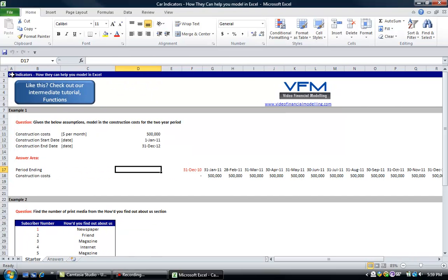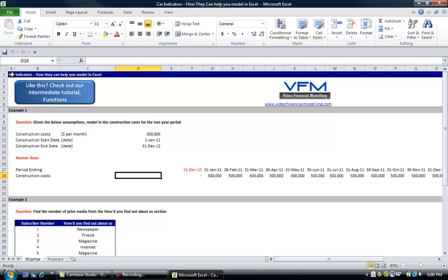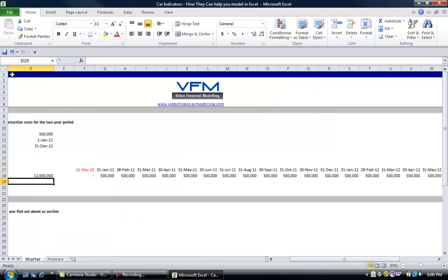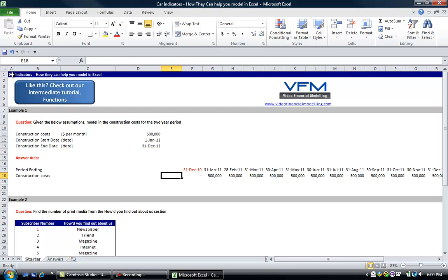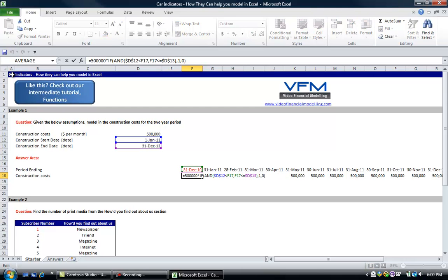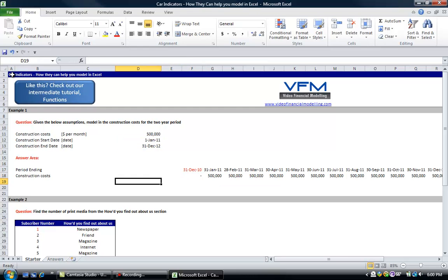Let's check that's right. If it's a two year period we should have 24 times $500,000, so let's sum these. That's 24 times $500,000 which is $12 million. This works, but it's quite cumbersome and the formula is quite long. When you're looking back on your formula and trying to interpret this calculation it can be quite difficult. So let's look at an alternate way to do this.